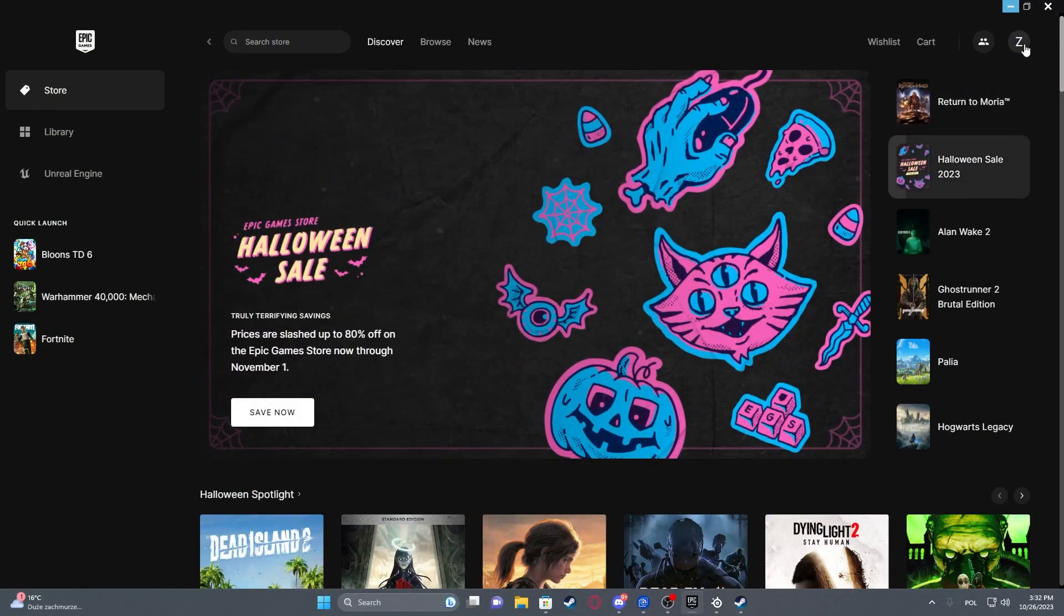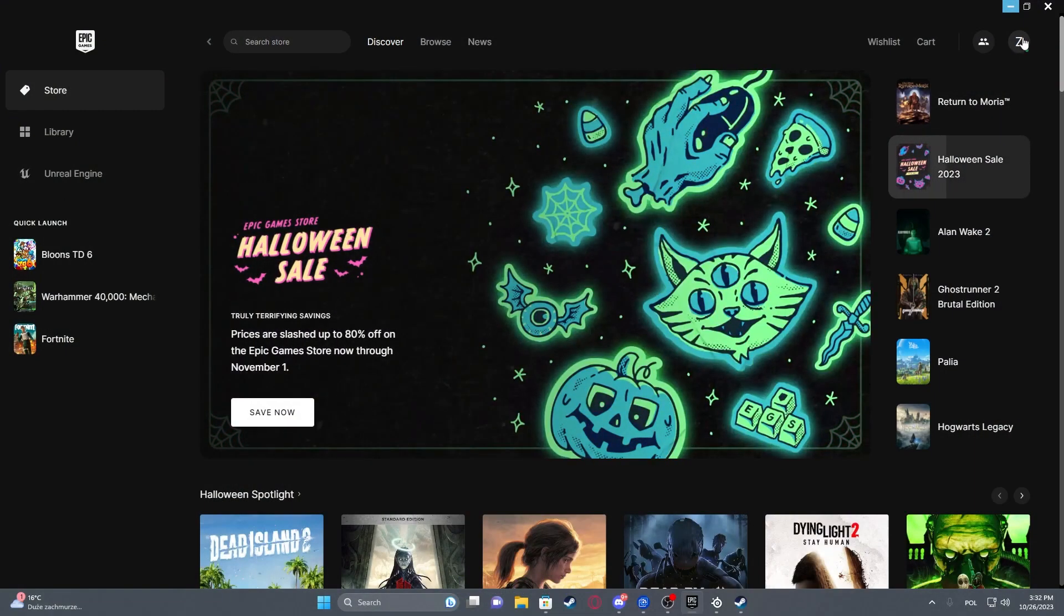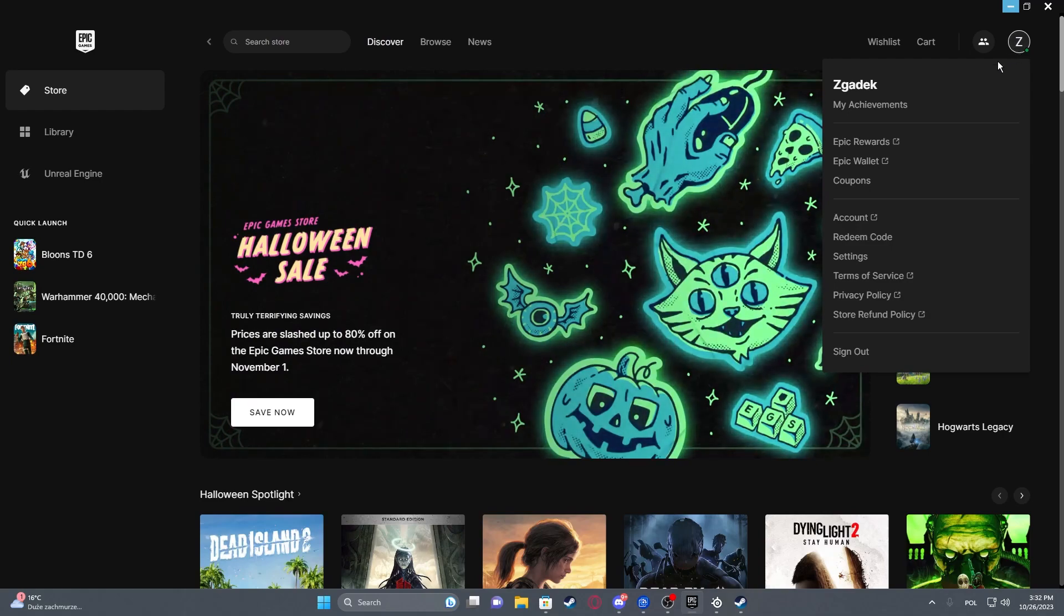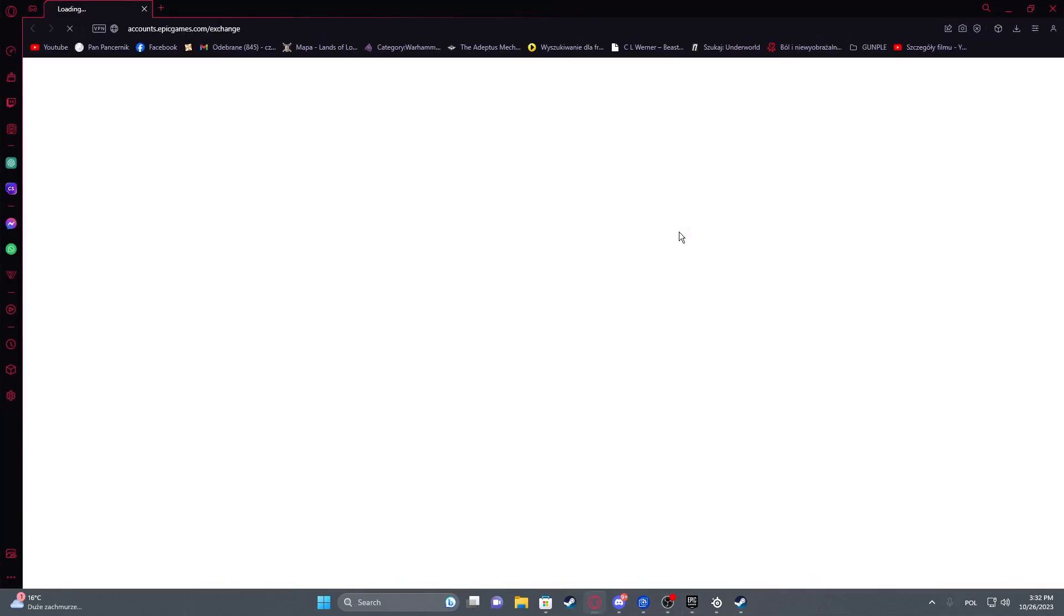And to do this, first we'll need to click on our profile picture in the top right corner of Epic Games App, then move to the account.